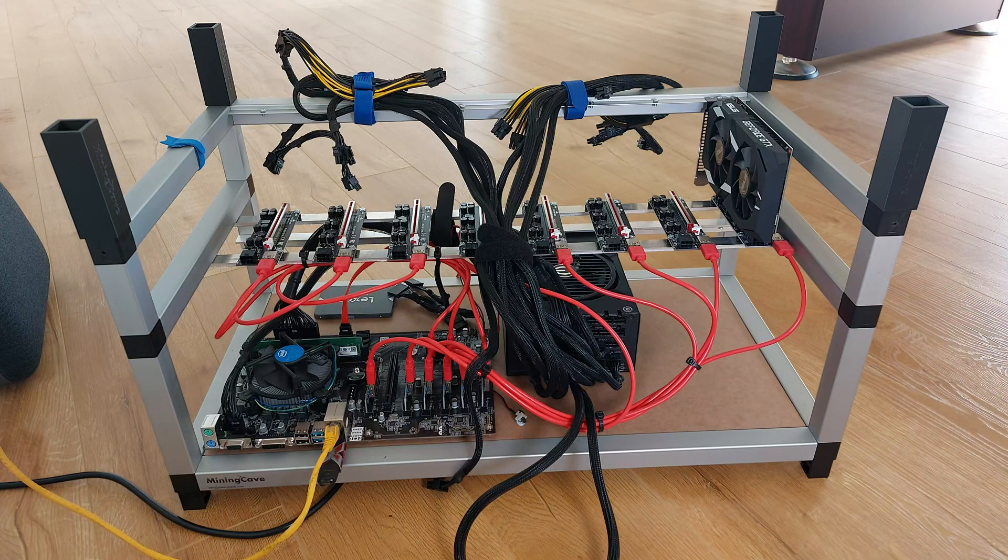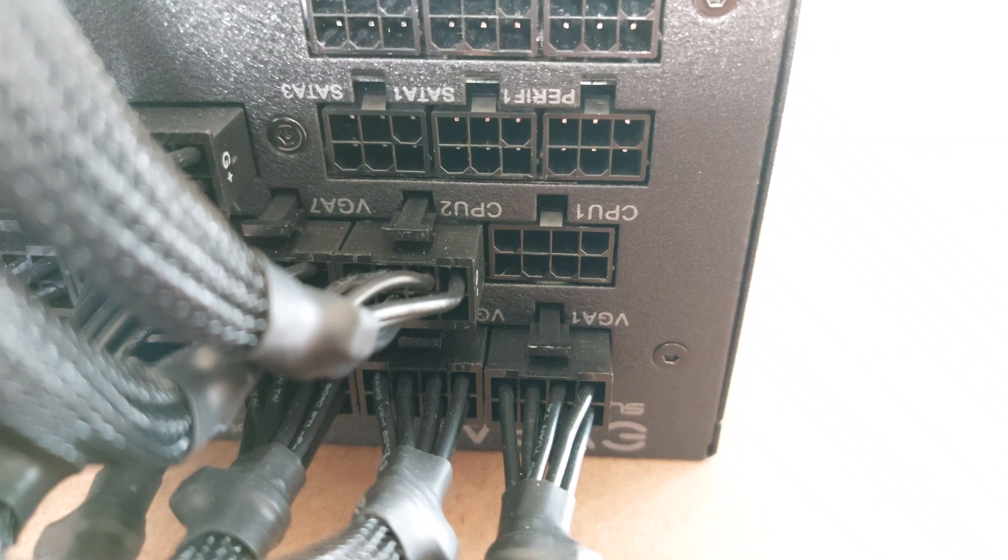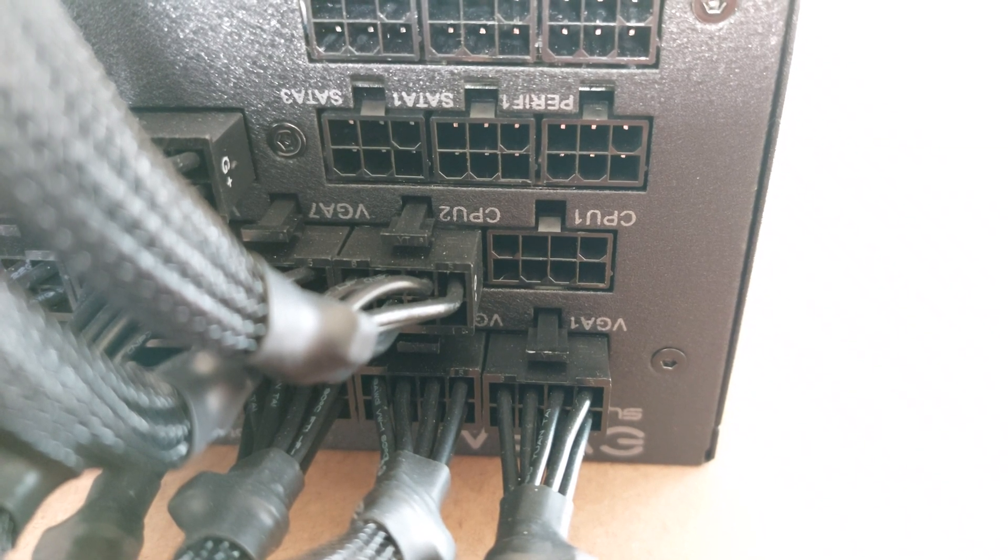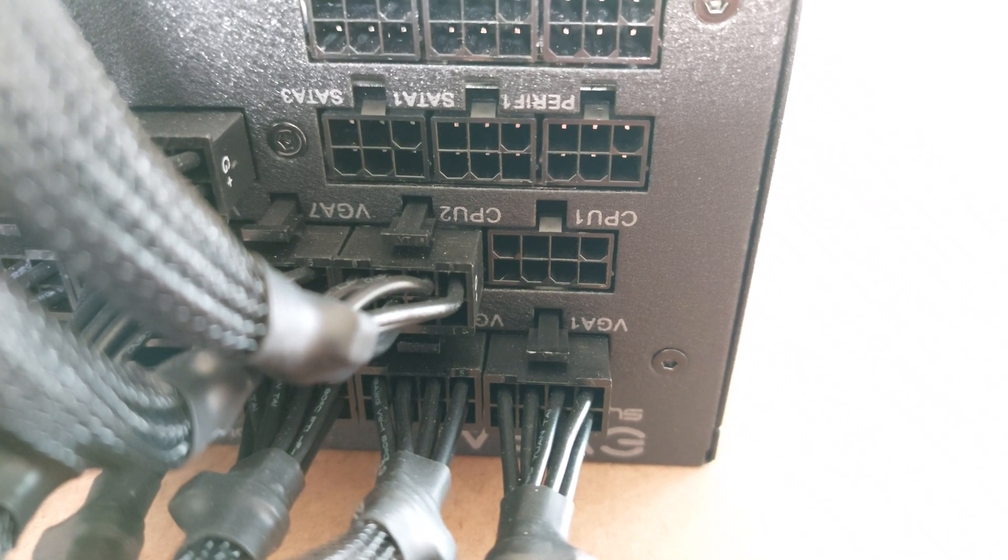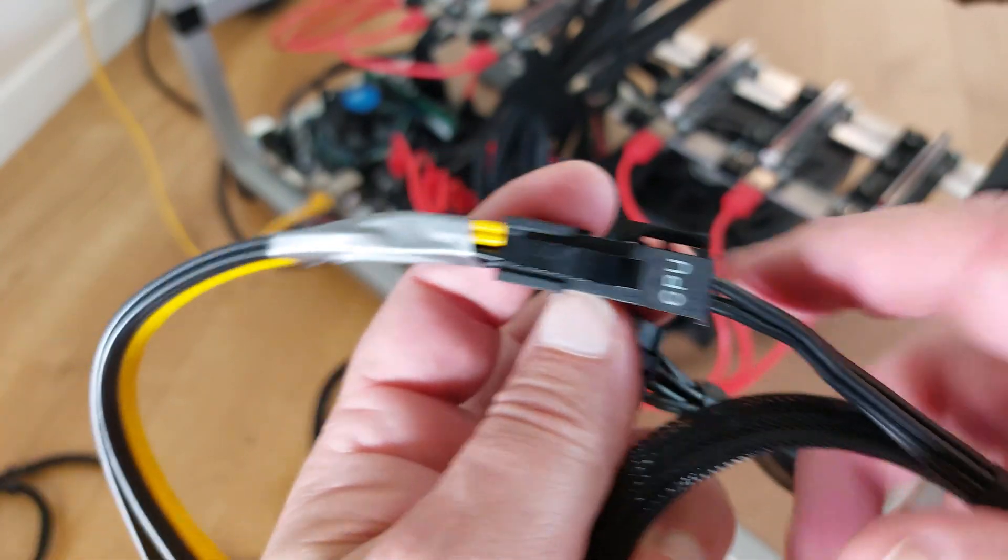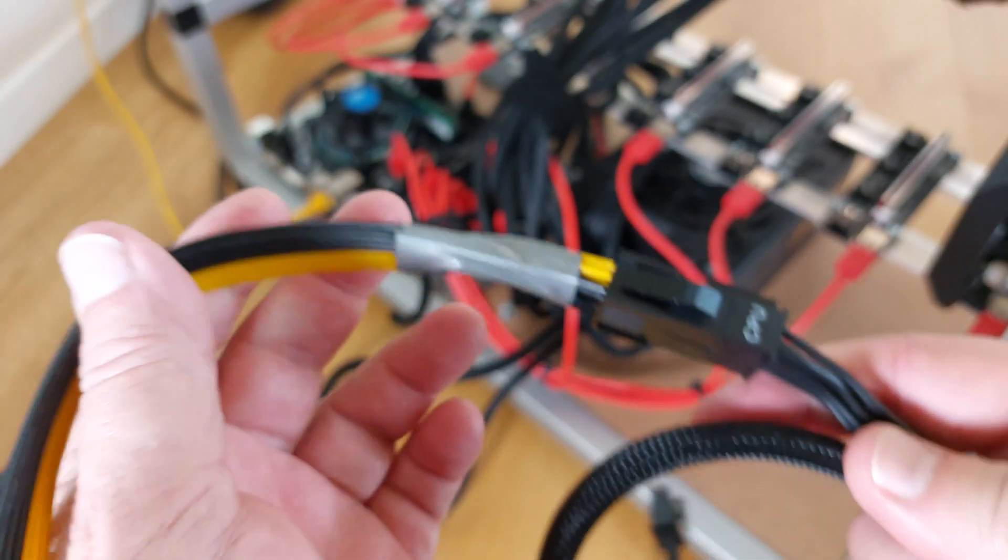Do you wish you had just one more GPU connector? Does your power supply have two CPU sockets, but you're only using one CPU? Then you can use a CPU to GPU splitter.